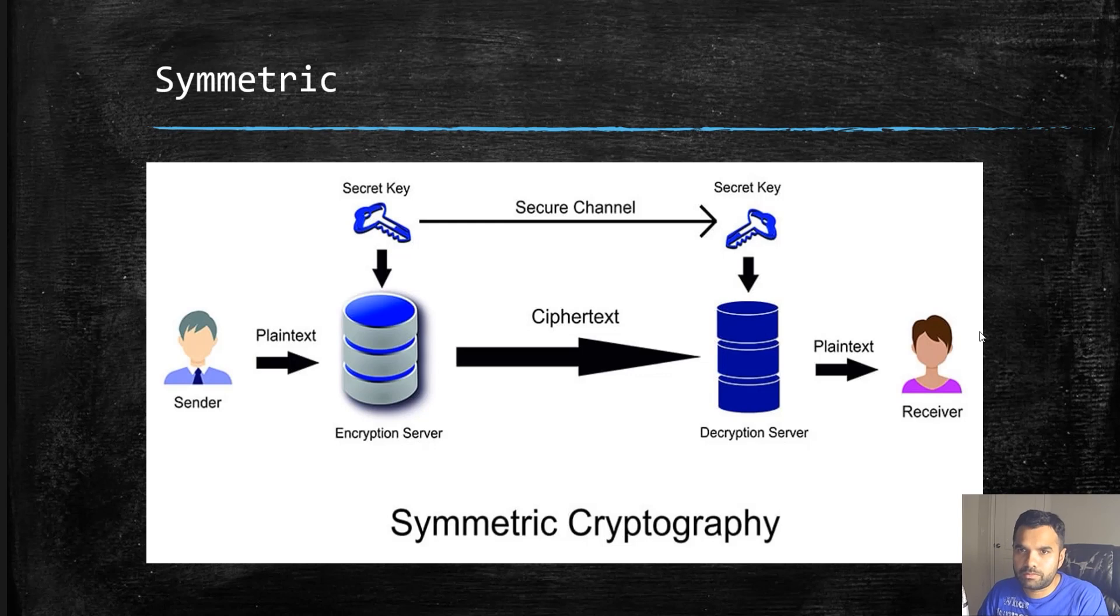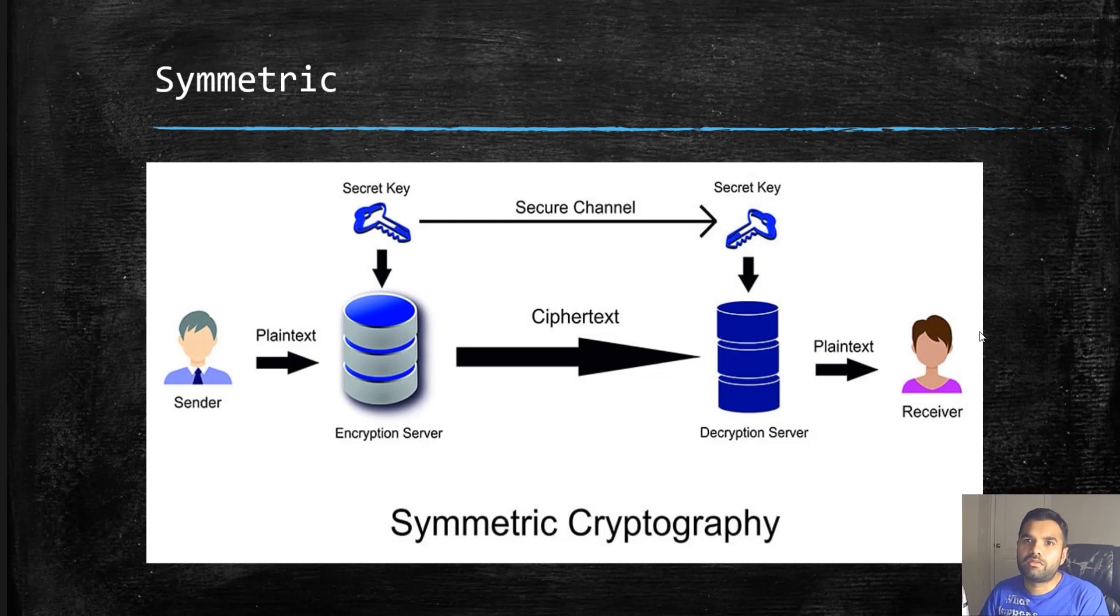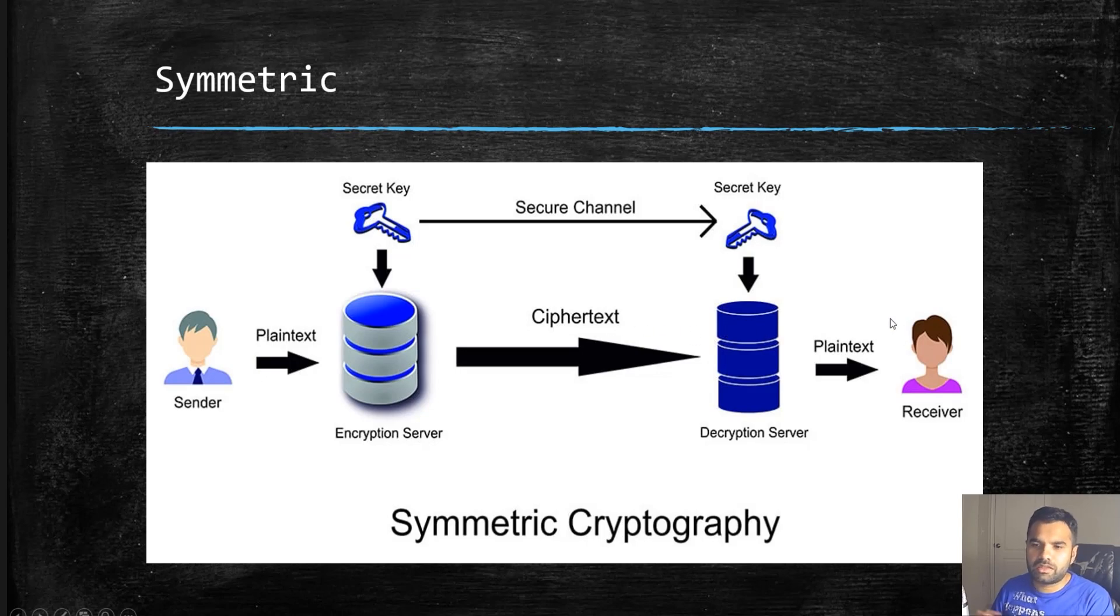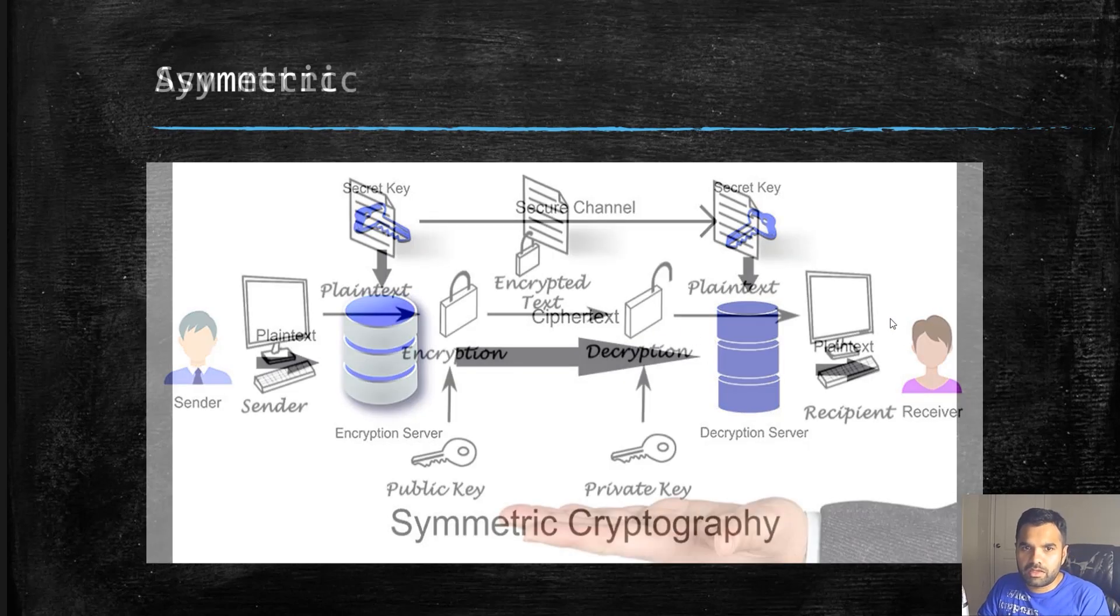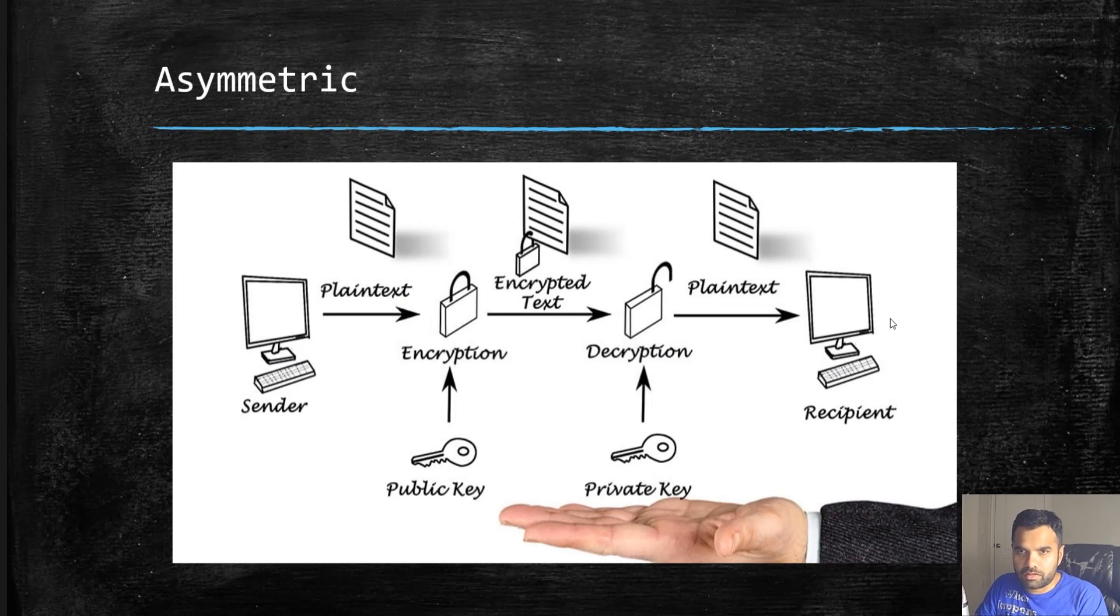The drawback in this one is you need to share the secret key somehow. Otherwise, how would the receiver know? It's a secret, you need to keep it really secret, because whoever has the secret key will be able to decrypt the file or data that you're sending. That's the drawback of using symmetric.